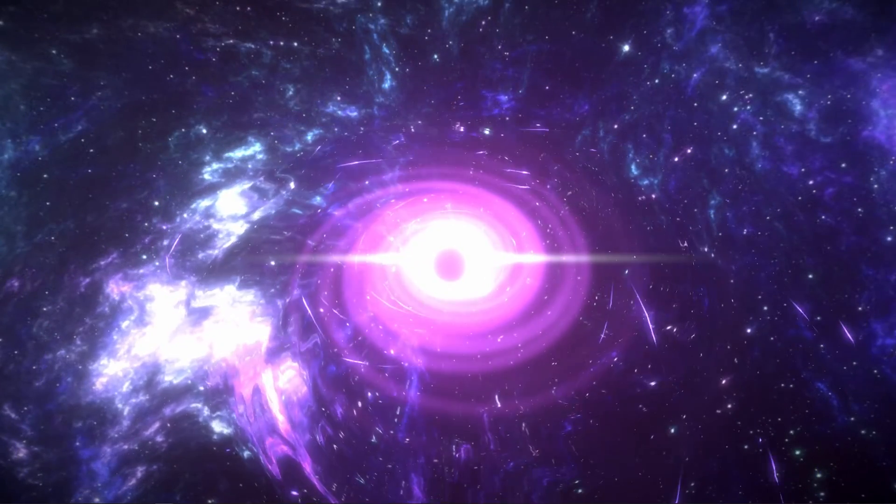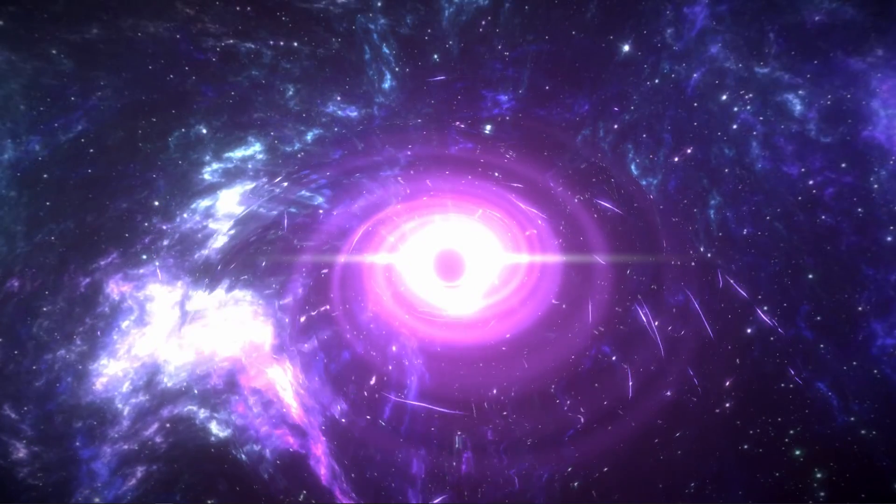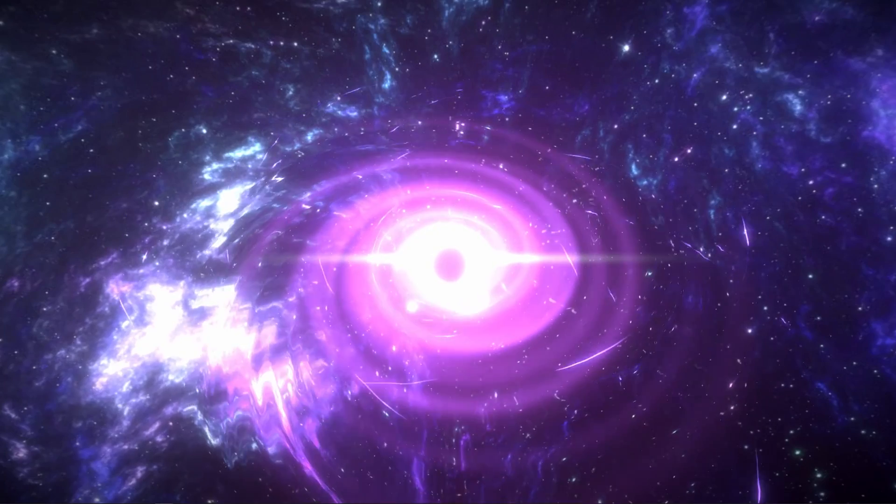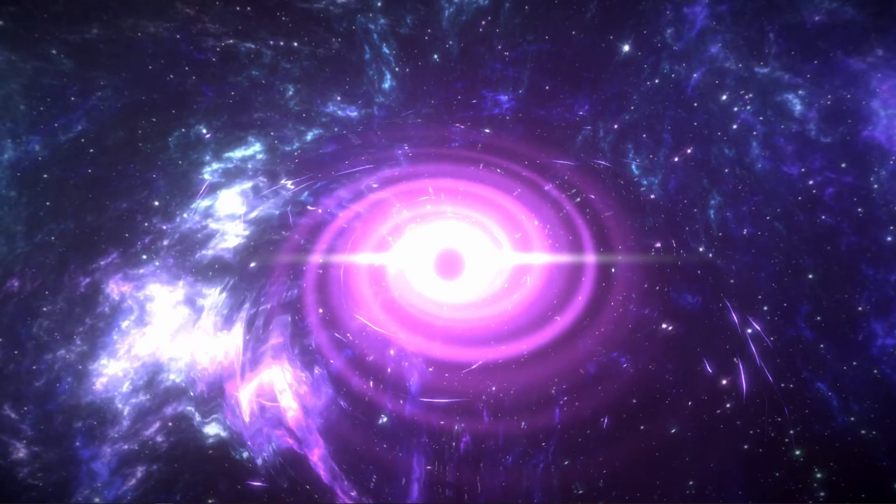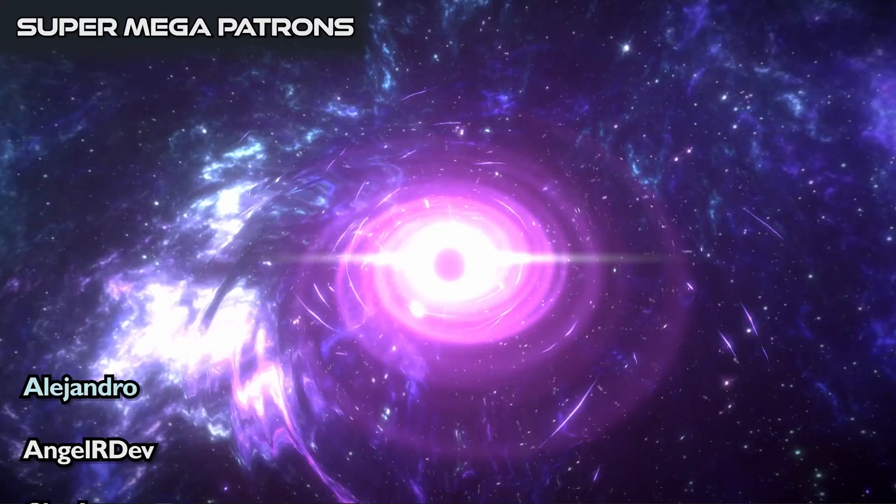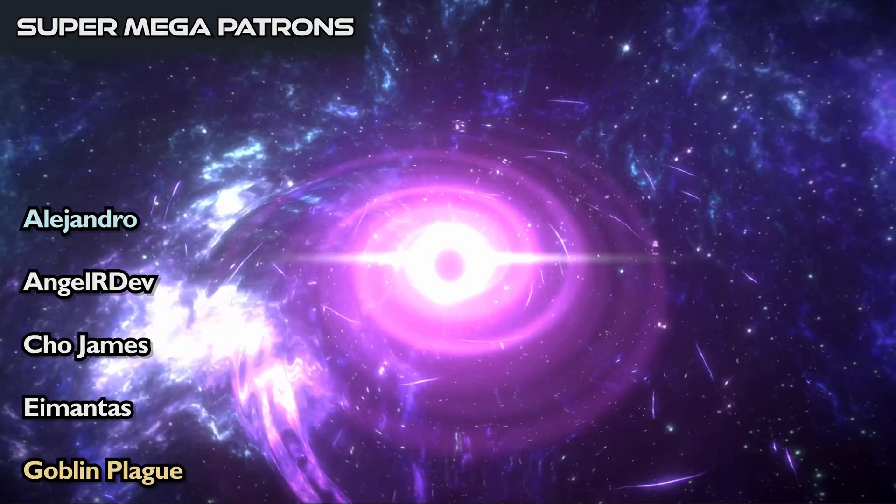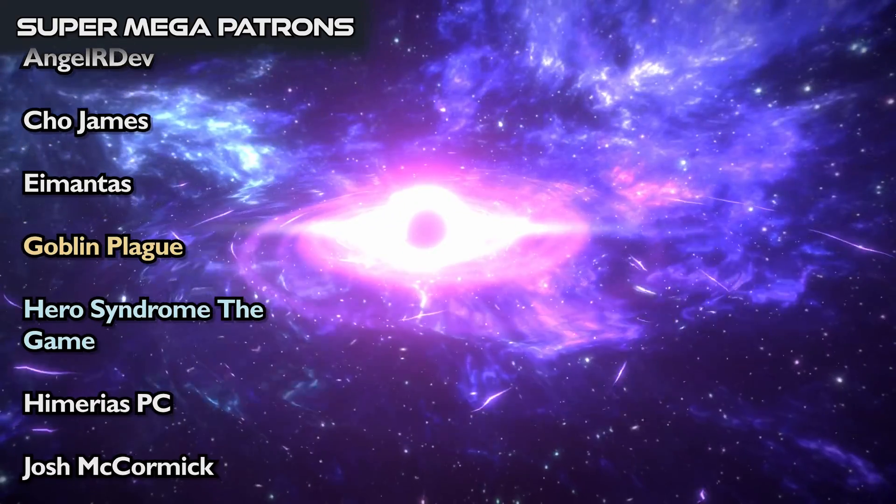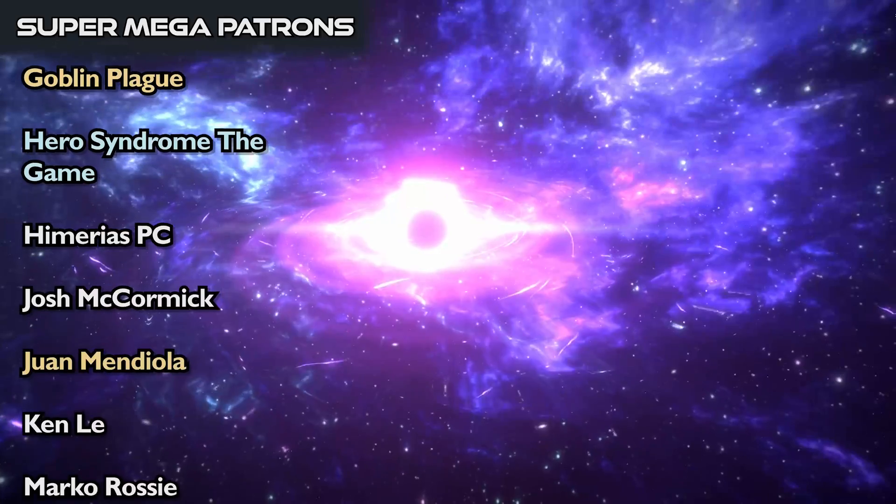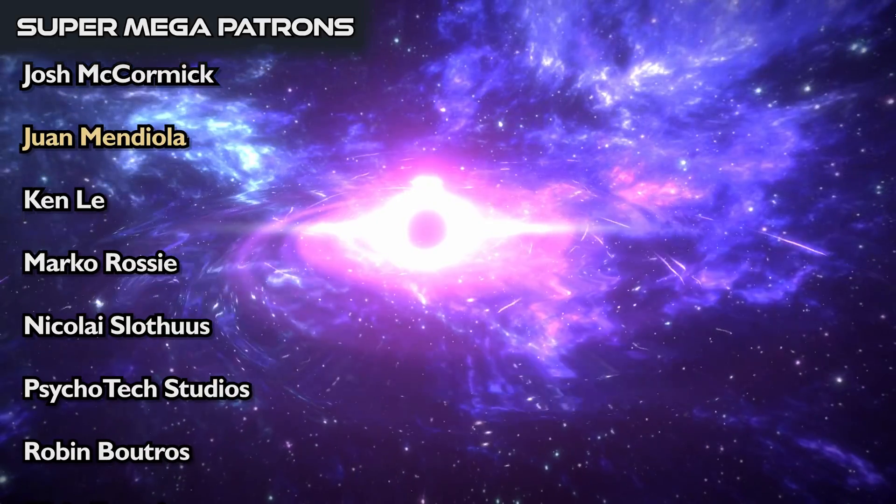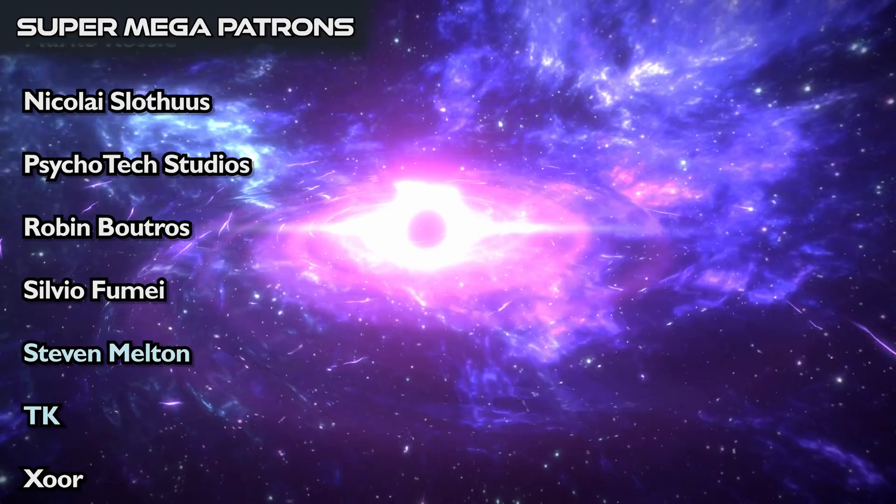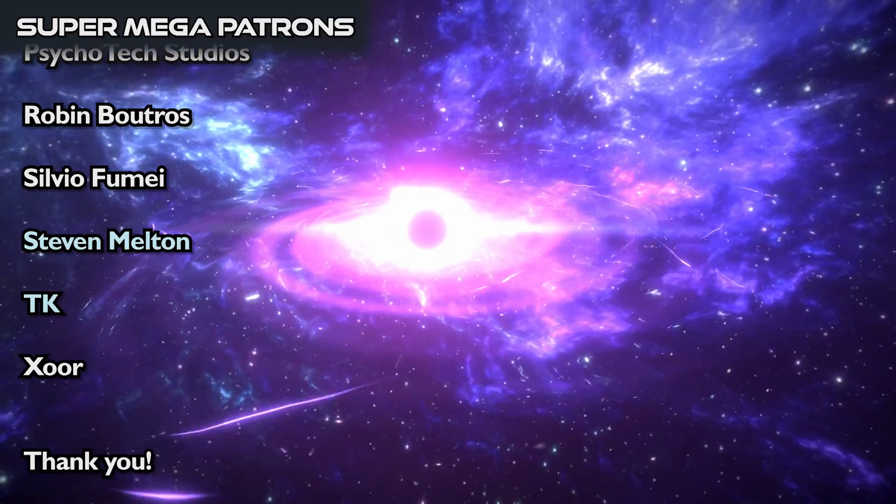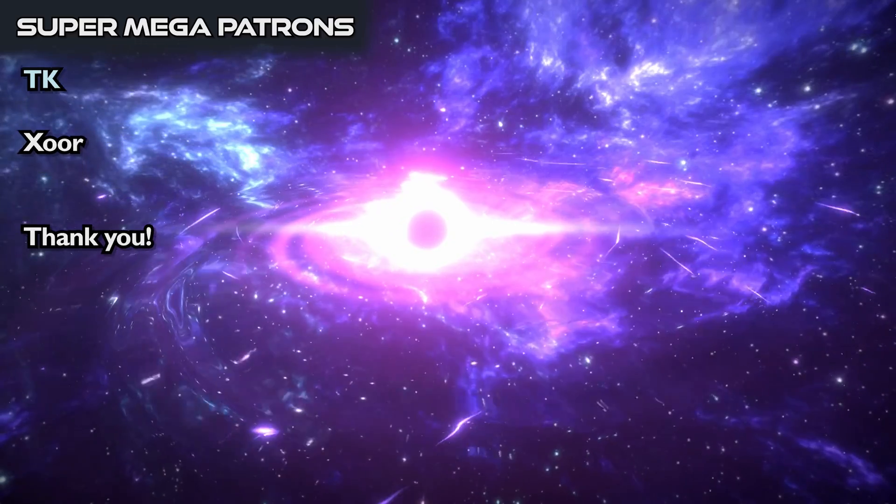I want to say thank you to all my patrons that have been supporting me, you guys are awesome, your support really means a lot. And a special shout out goes to the super mega patrons which are Alejandro, Angel R Dev, Sho James, A Mantis, Goblin Plague, Hero Syndrome The Game Imari SPC, Josh McCormick, Rem Endiola, Ken Lee, Marco Rossi, Nikolai Slodos, Psychotech Studios, Robin Boudreaux, Sylvio Fumet, Steven Melton, TK, and Zorr. So that's it guys, thanks for watching. I hope you have enjoyed this video and I really hope to see you in the next one.